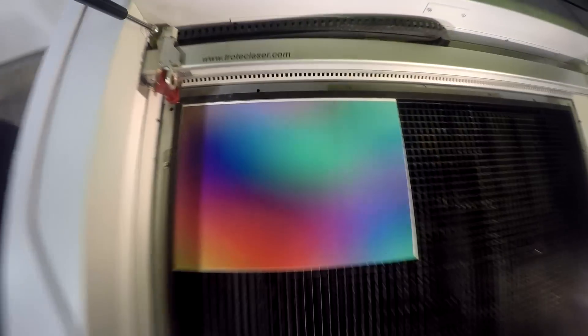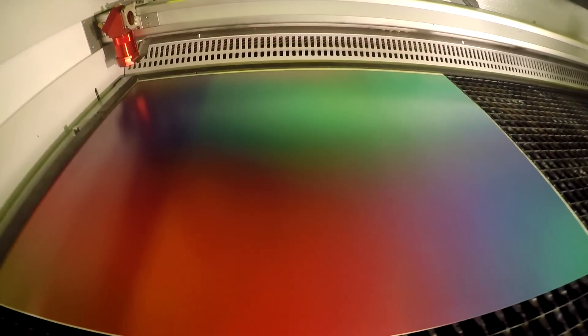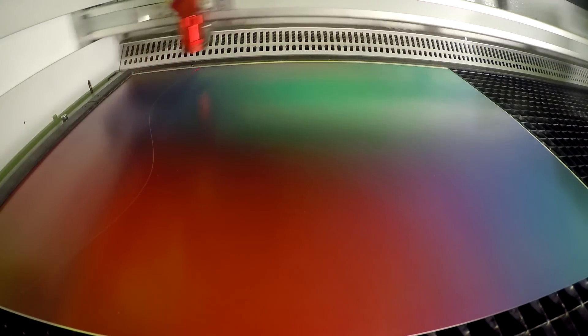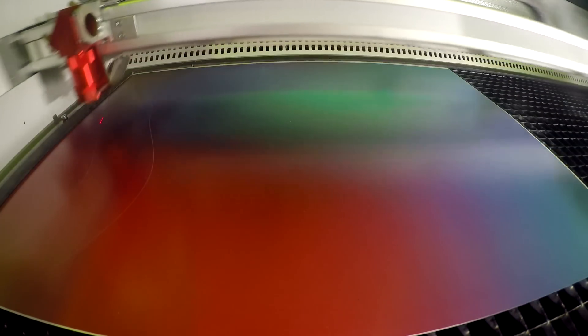The score lines made our next step very easy. We were able to fold directly over the score lines, giving us this wonderful design.